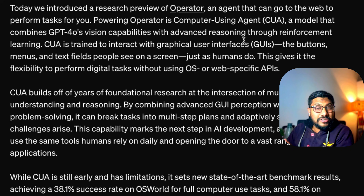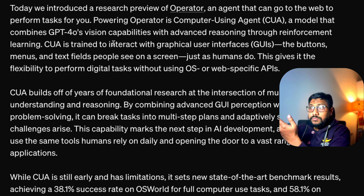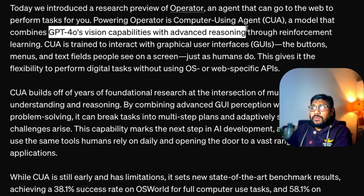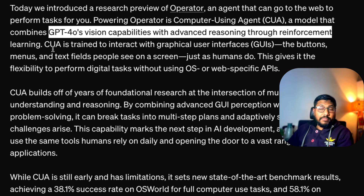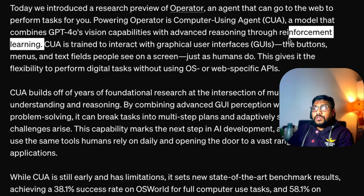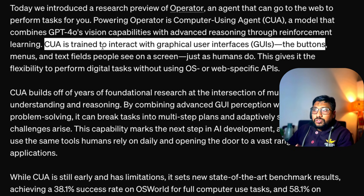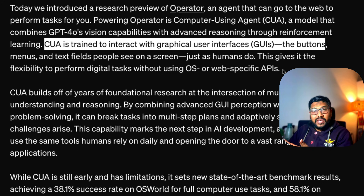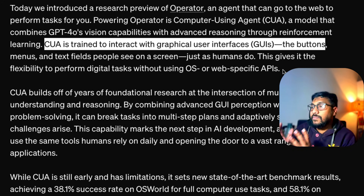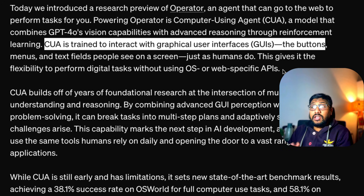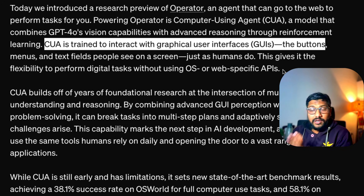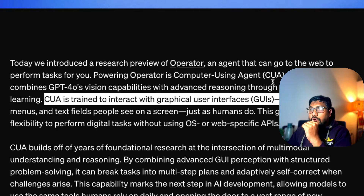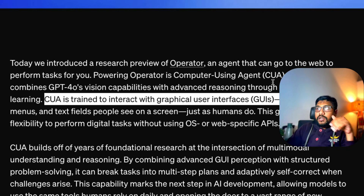Basically this is a GPT-4o model fine-tuned or optimized for using the graphical user interface on your everyday computer. GPT-4's vision capabilities with advanced reasoning through reinforcement learning interact with GUIs — the buttons, menus, text fields — just as humans do. This gives it the flexibility to perform digital tasks without OS and web-specific APIs. Rabbit did exactly the same thing, though Rabbit was kind of a mess.